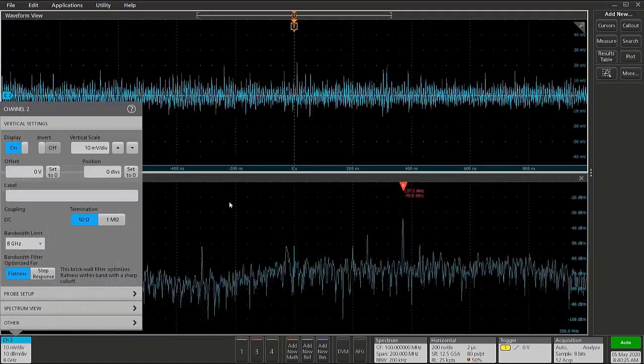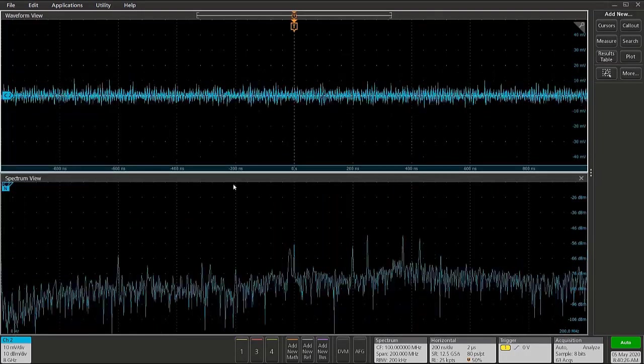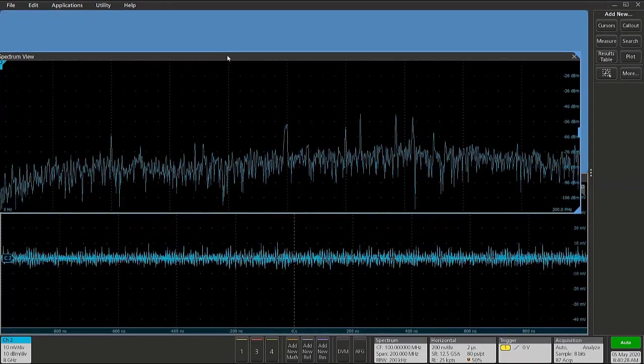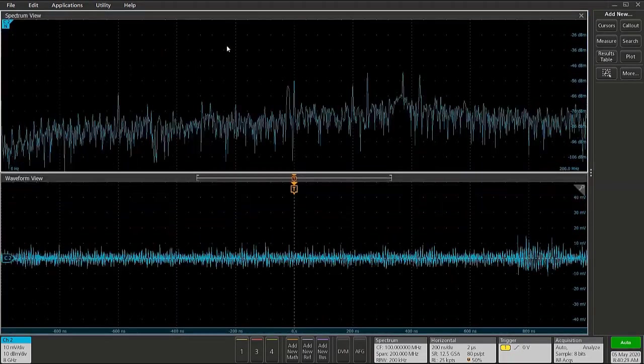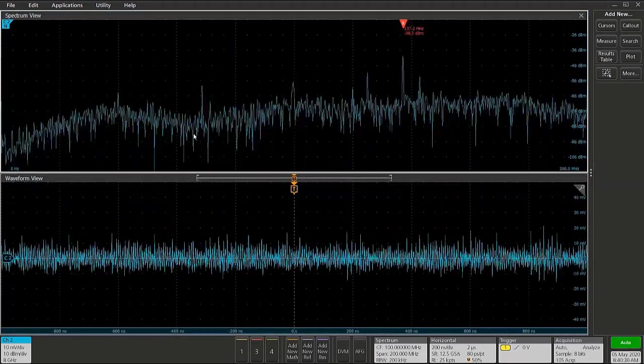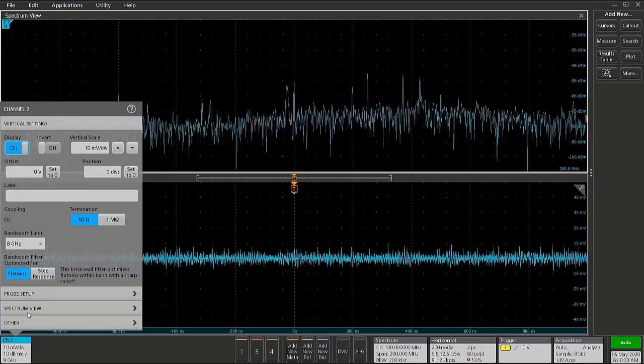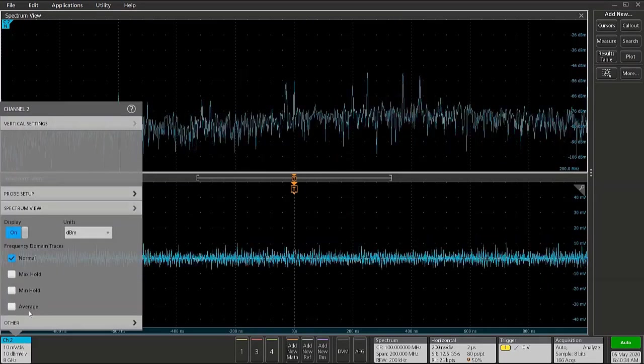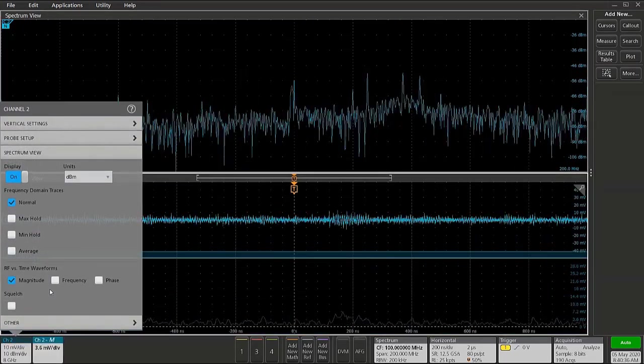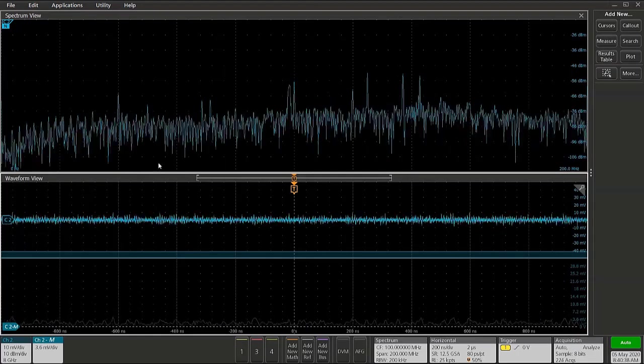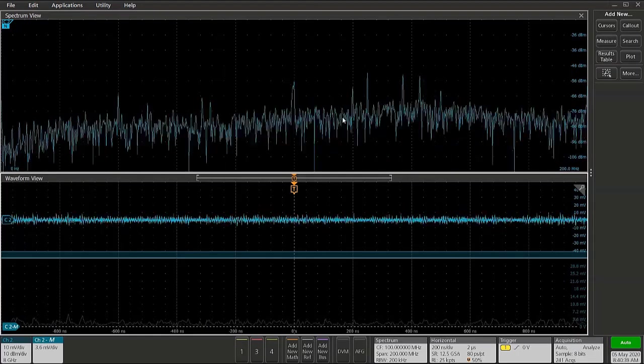I like having the spectrum on top, so we'll just rearrange that this way. And it also may be helpful to bring up the RF magnitude versus time trace, which is giving me a measure of the total power within this 200 megahertz span.